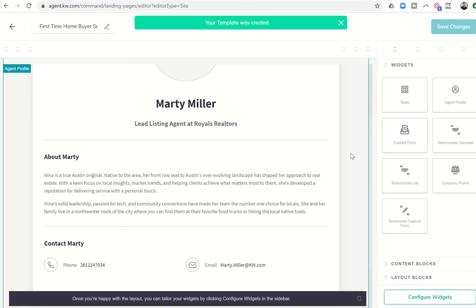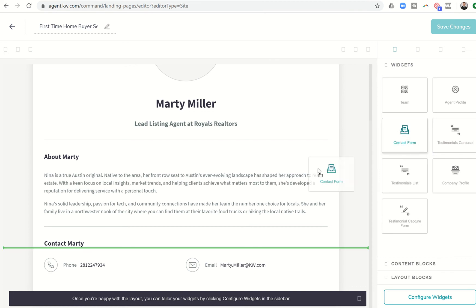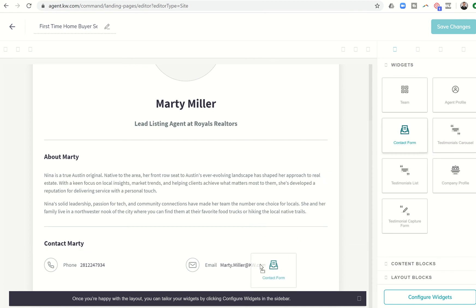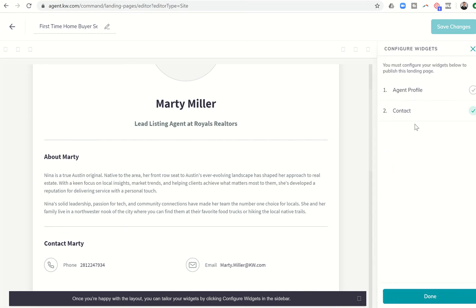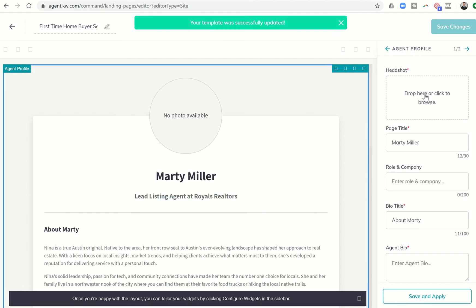And then we need to bring in the contact form because we want them to sign up. So we'll drag that down to the bottom. And now we have two widgets entered. We have the agent profile entered, and then we have the contact form entered. So let's go into Configure Widgets, and let's click on Agent Profile.